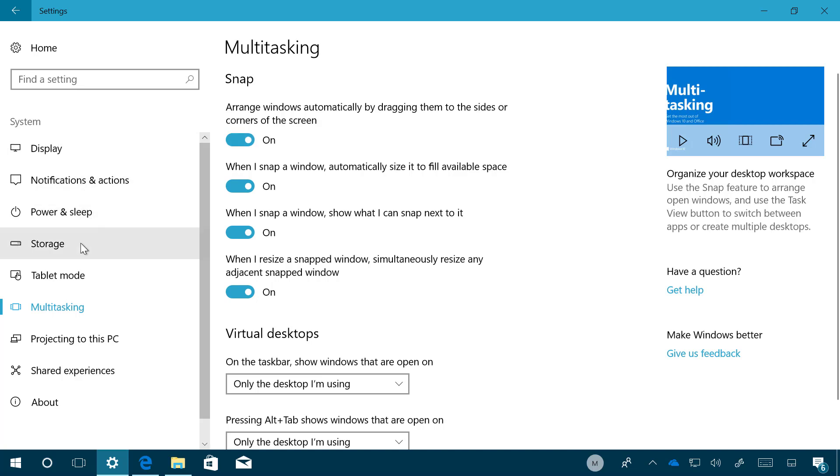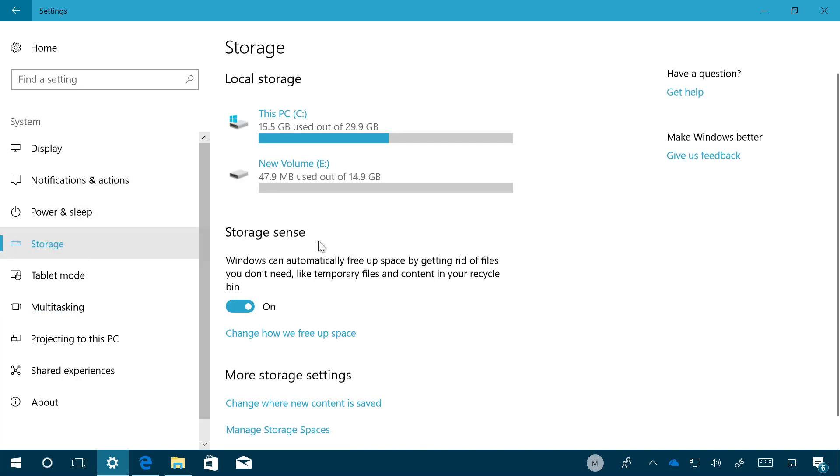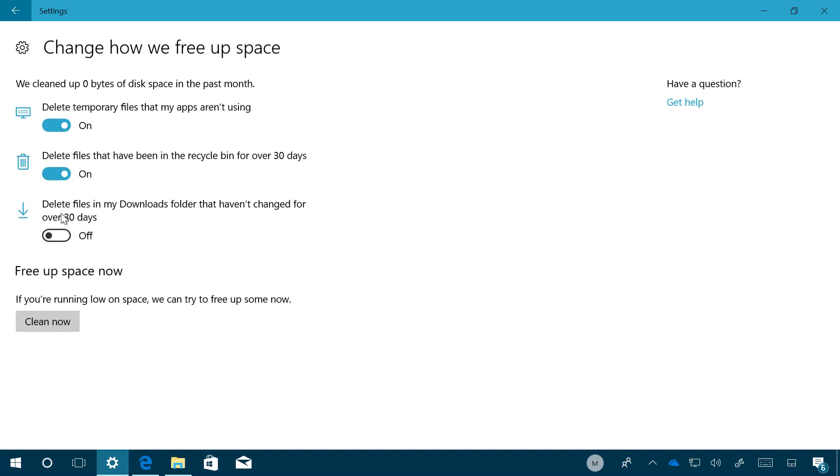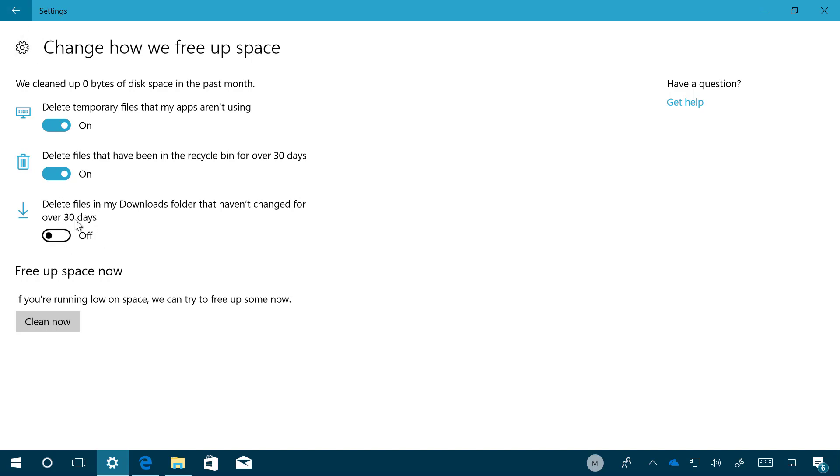On Storage, Storage Sense now has been improved. If we go to the settings for this feature, now we're going to see a new option to delete files in the Downloads folder that hasn't changed for over 30 days. You can turn that on and off - that will help you to free up space by deleting temporary files that you downloaded to the Downloads folder. In these options, it's off by default so you have to come manually and enable it.